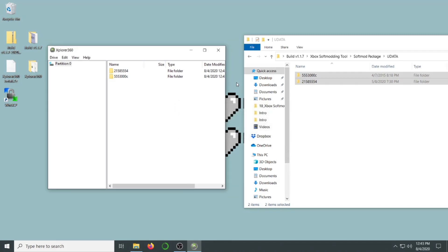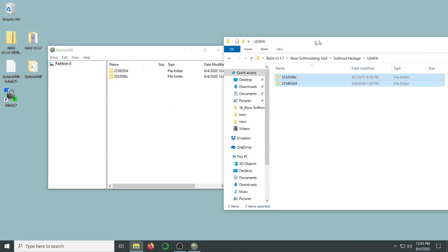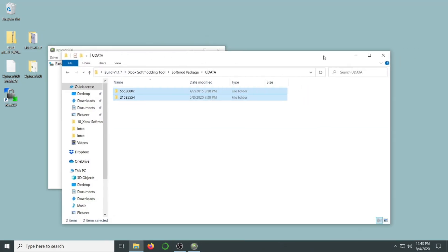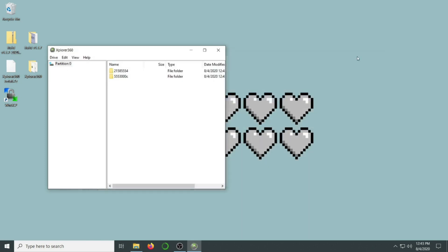With everything transferred over, let's go ahead and close out Explorer 360 and safely eject our flash drive.